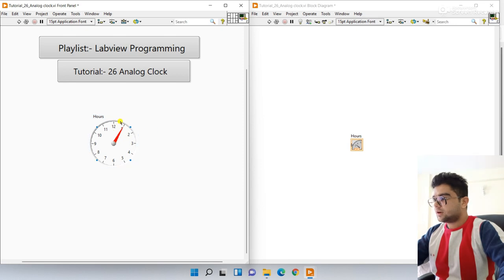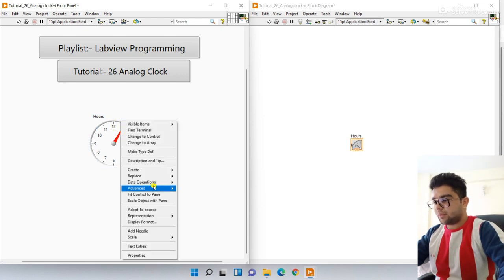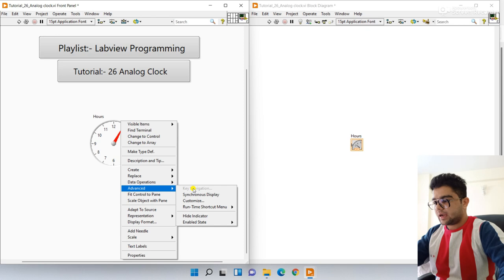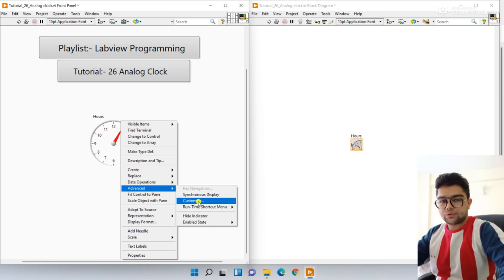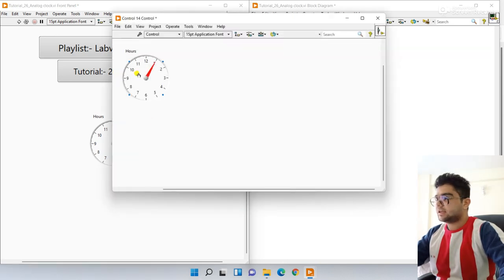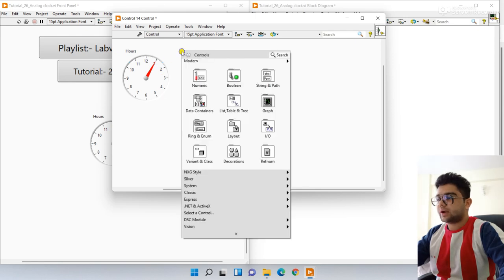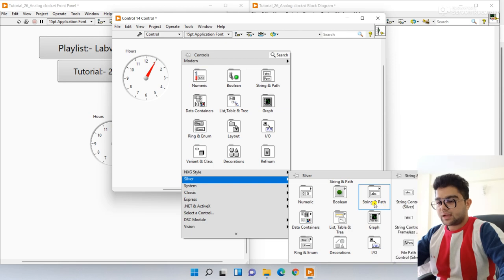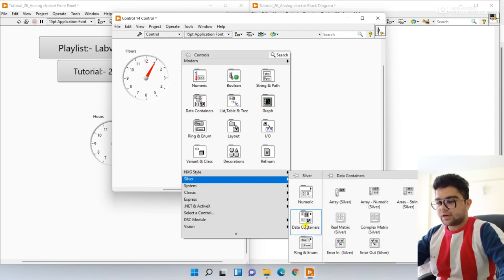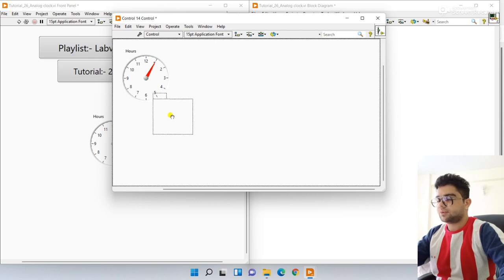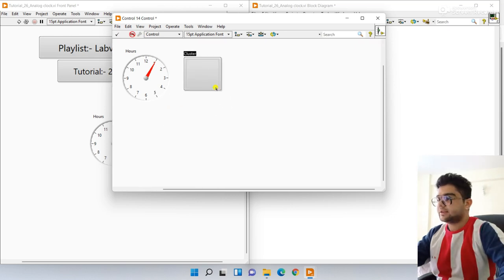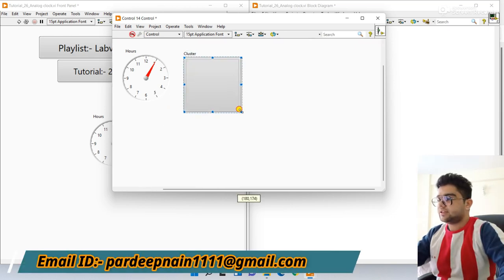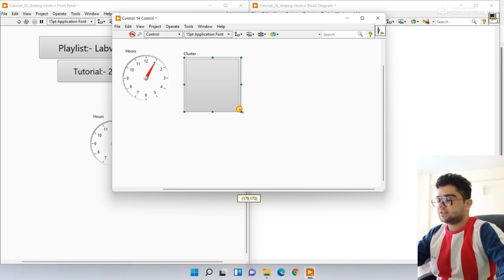Right-click here and go to Advanced — right now the function is customized. Click on this one. Now right-click here, go to silver, and in silver go to the data container and choose the silver cluster. Modify and increase the size like this.